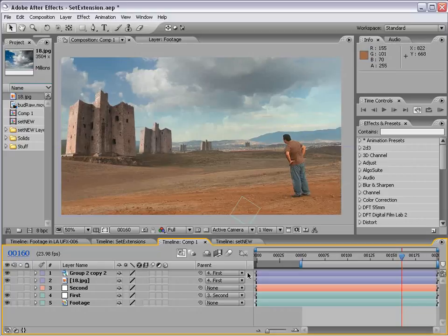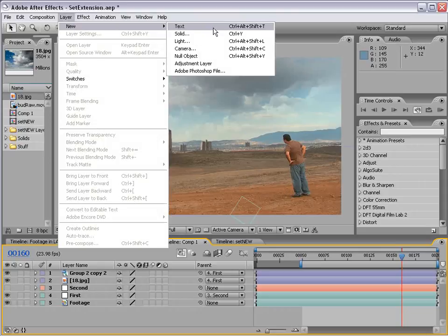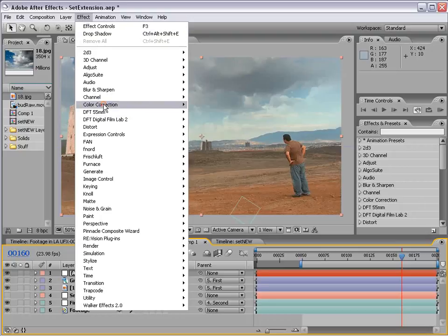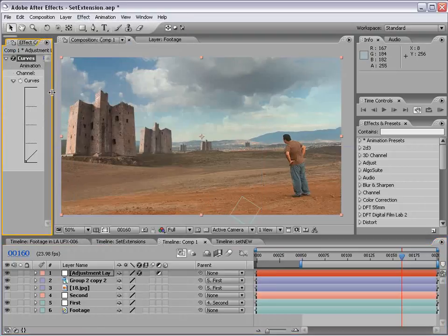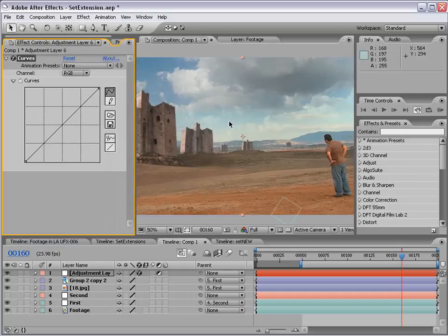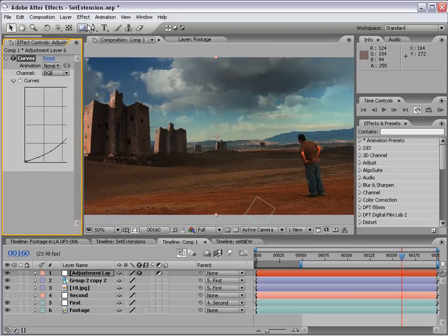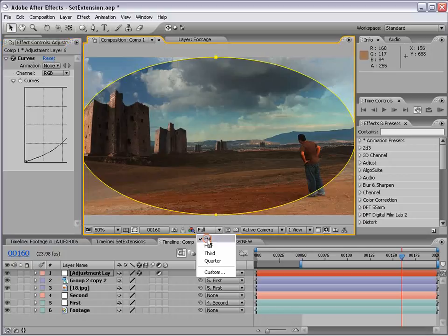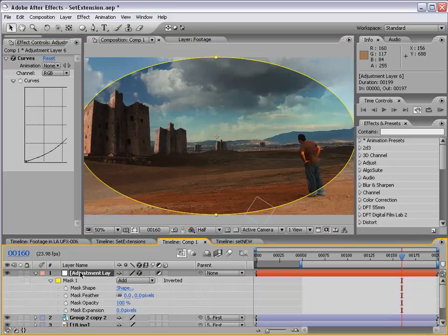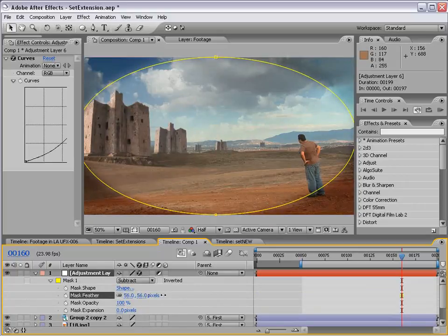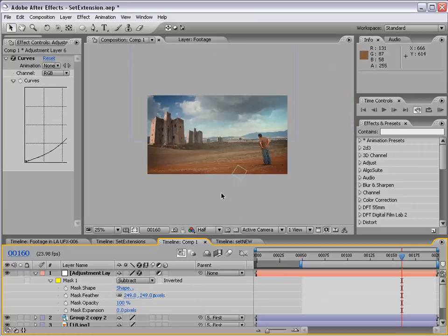Let's get on to some color correction. I'm going to create a new adjustment layer — this is classic stuff. We're going to do Effect > Color Correction > Curves, and bring the gamma down a bit. Then we'll take the elliptical mask tool, double-click to add a mask, hit MM, and change the mask to Subtract. Feather it up a bunch — and there we have a nice vignette around our shot.